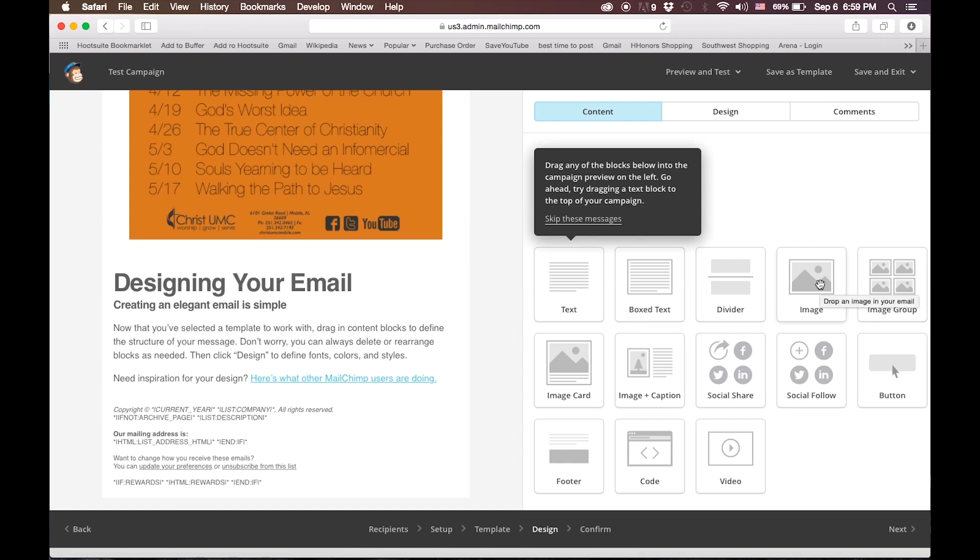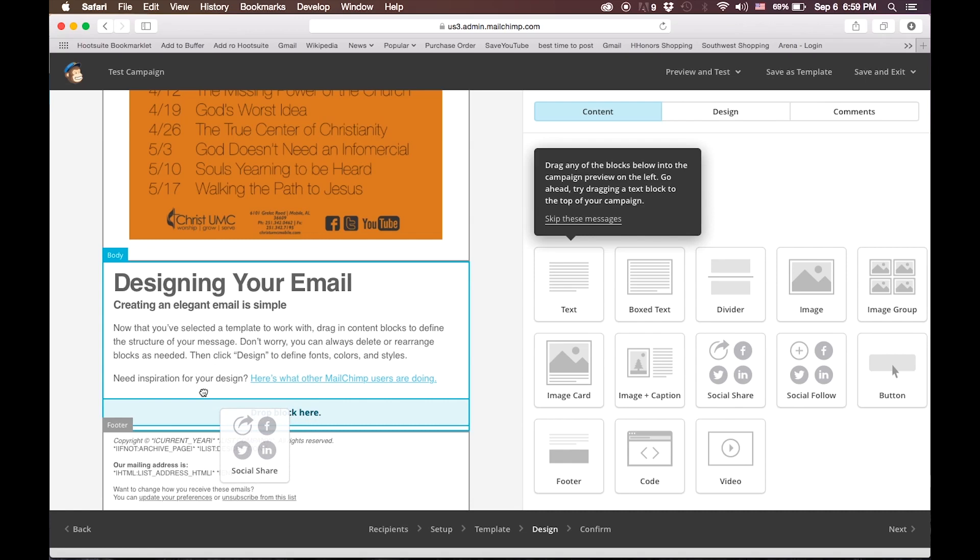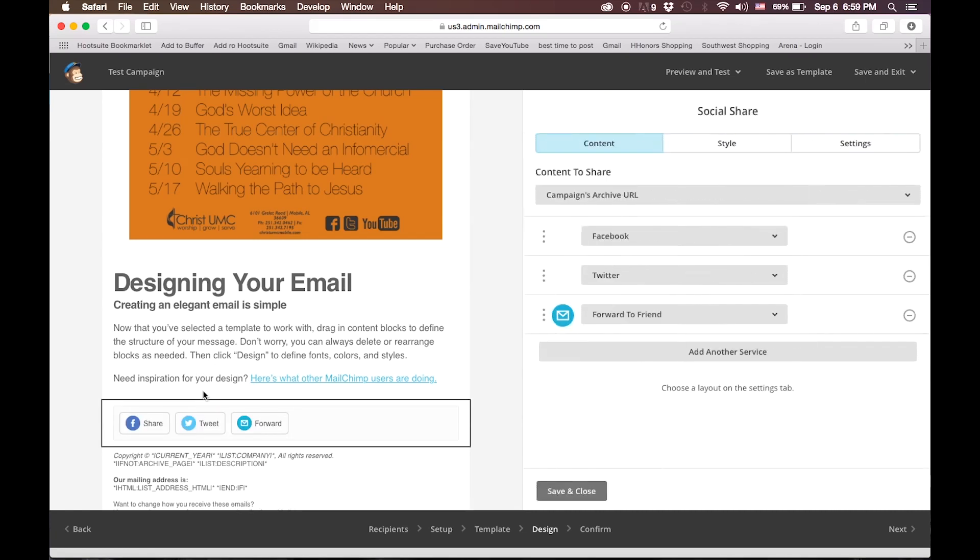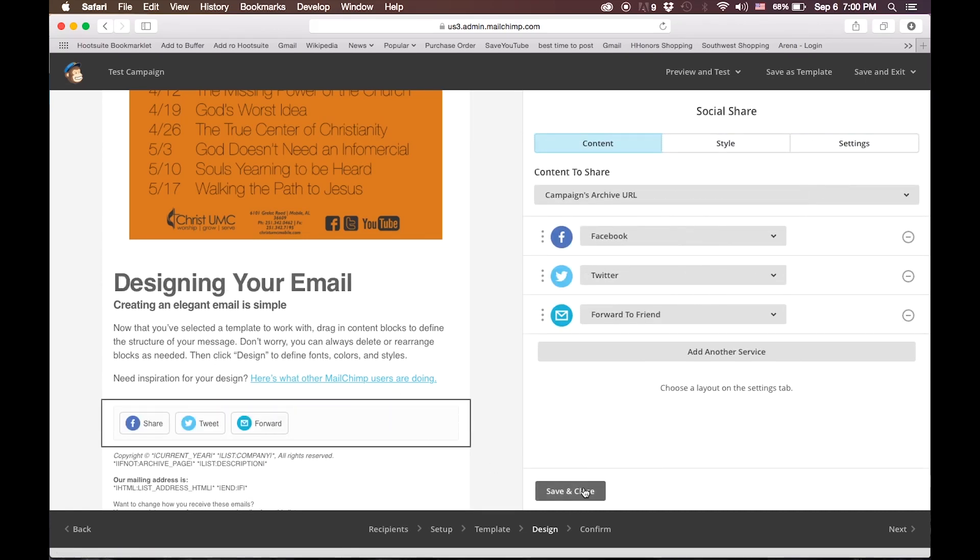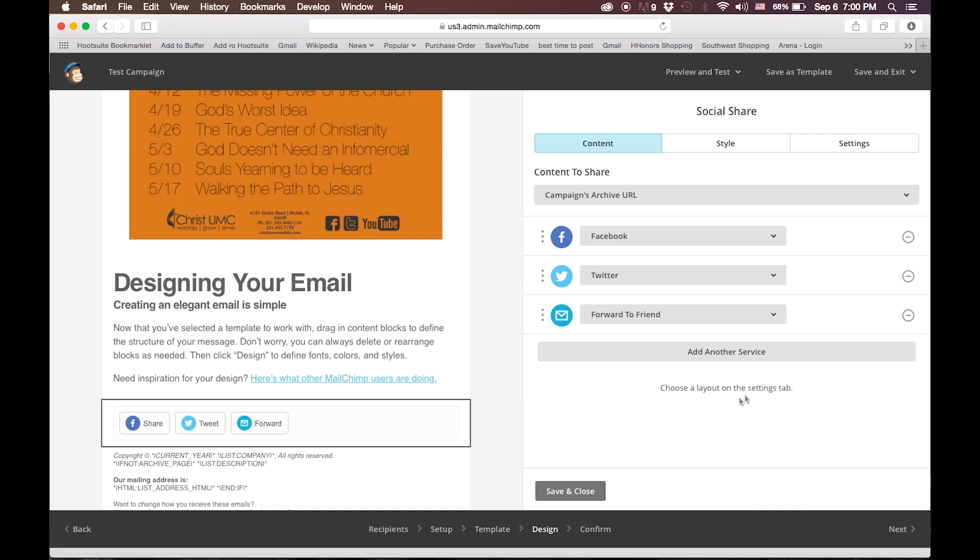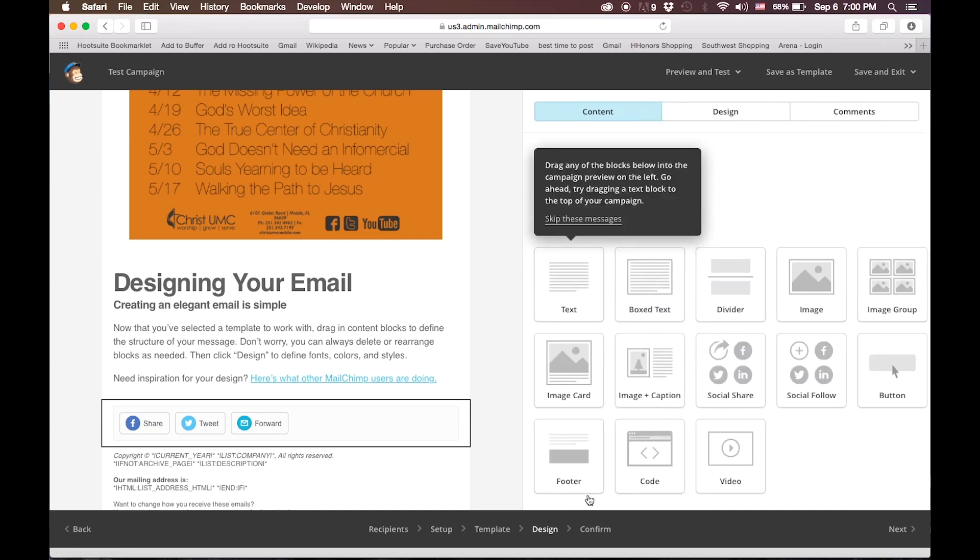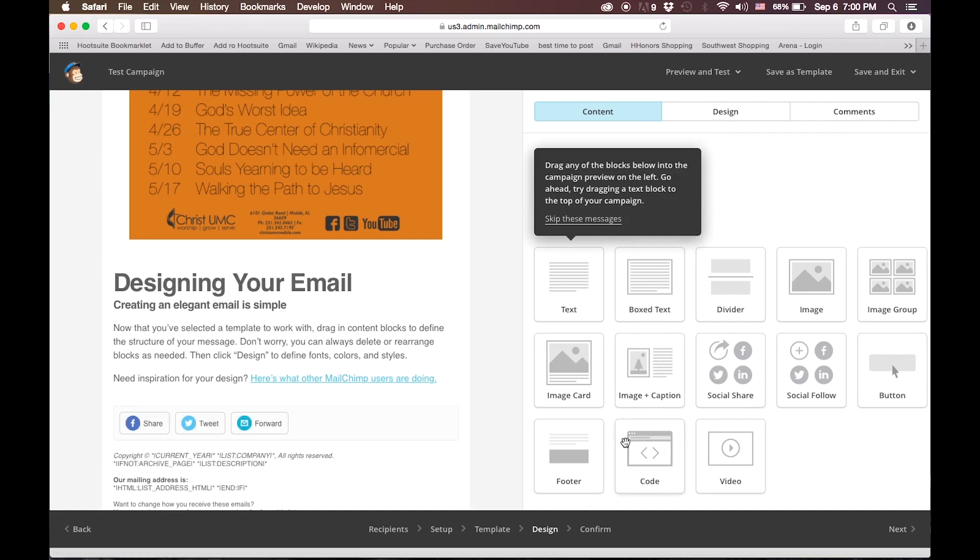There are lots of other pre-formatted content blocks that you can add to your email. To do that, you simply click and drag those content blocks over, and they will appear in your email. And they will automatically open up the box to edit and finalize whatever the content block needs. When you're done, simply click Next.